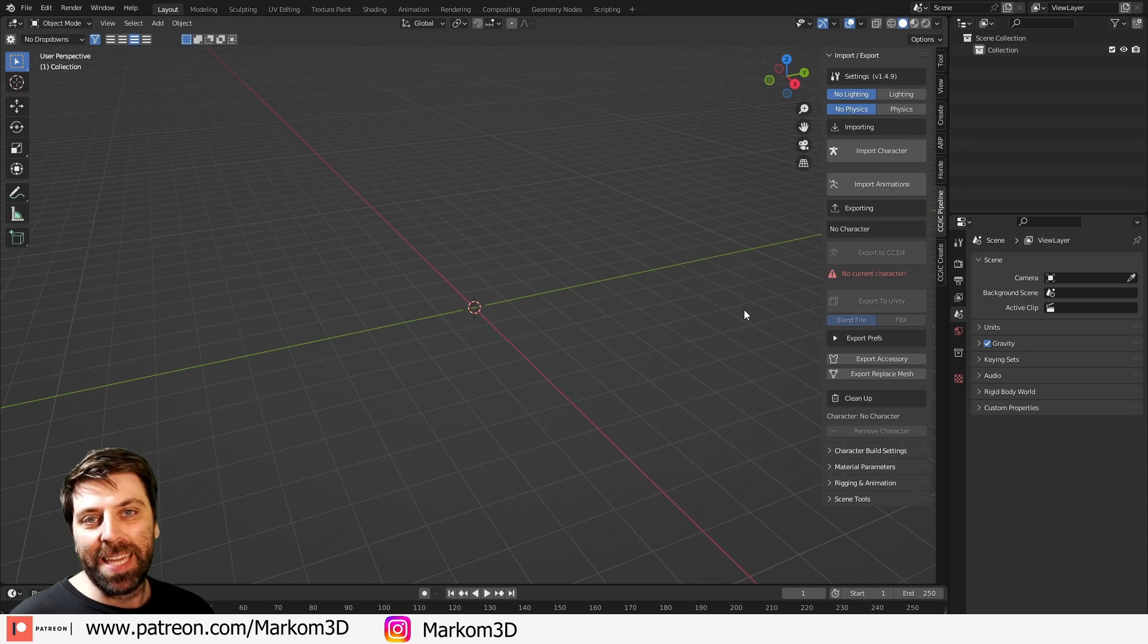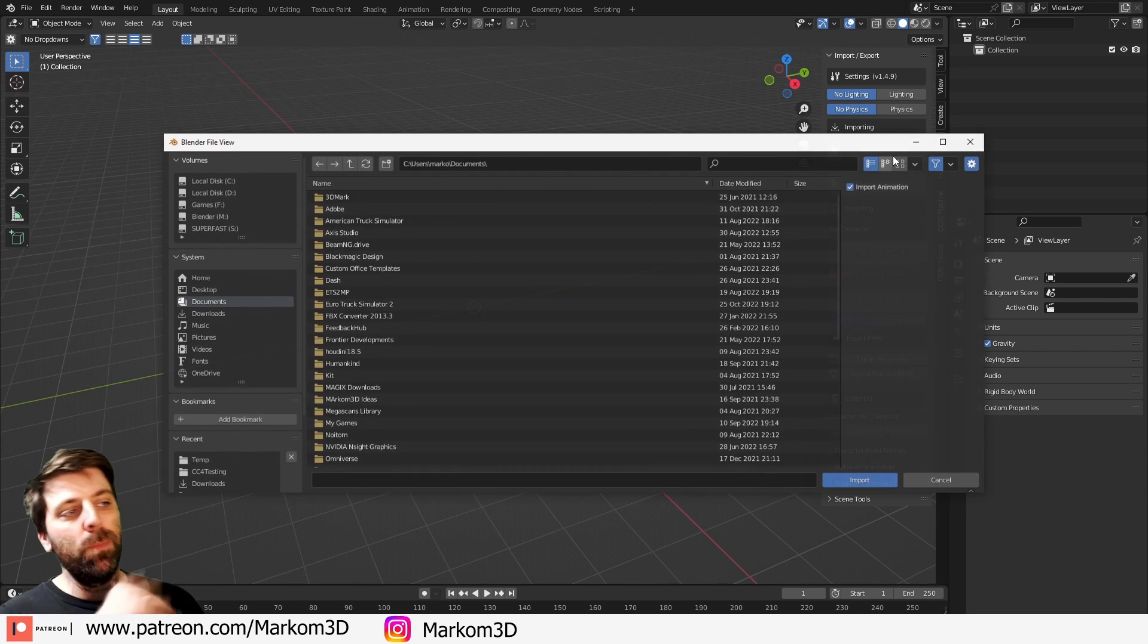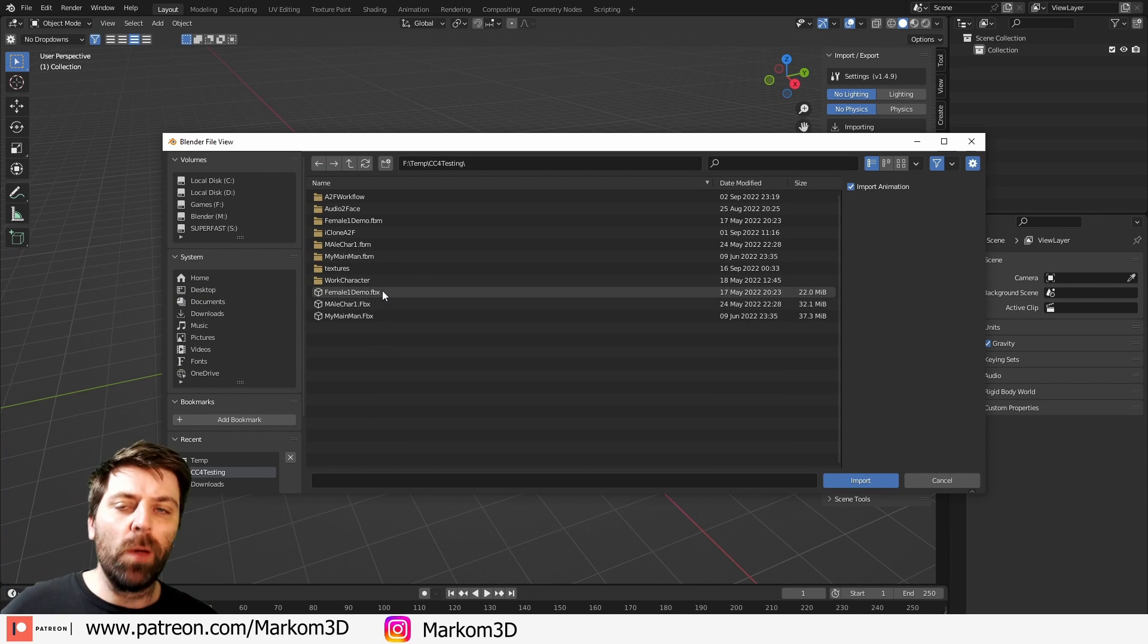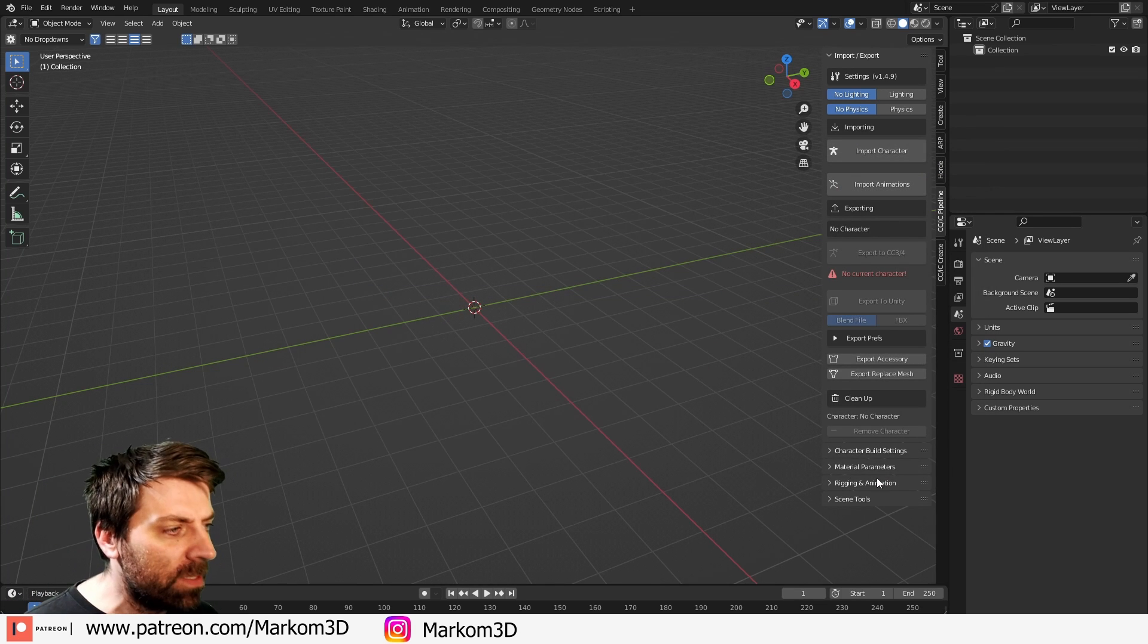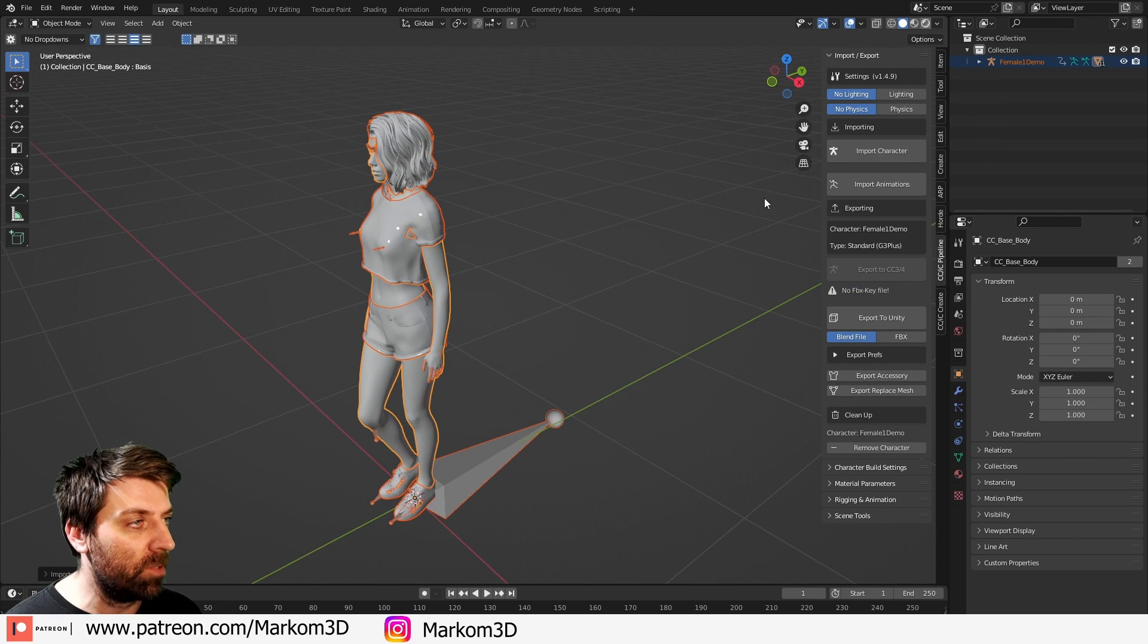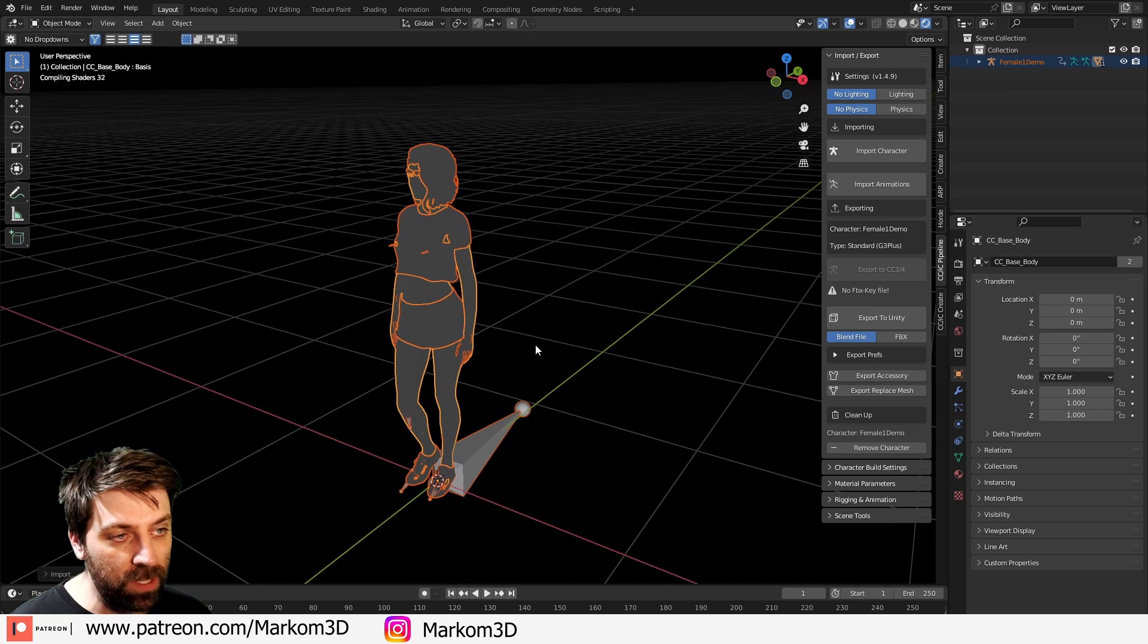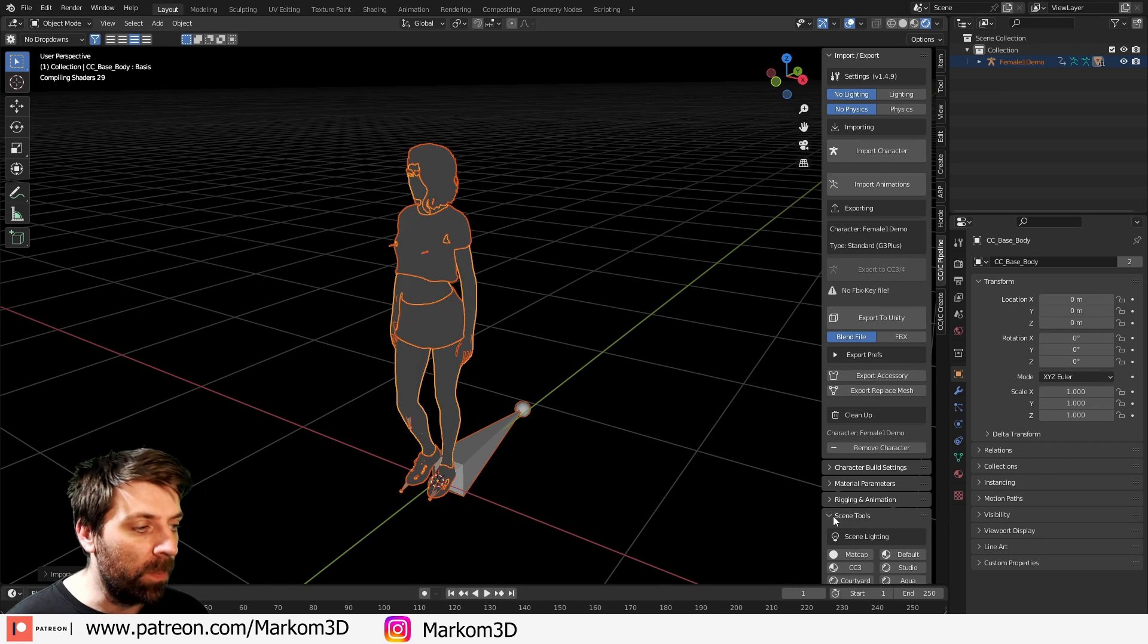So pressing N to bring up the side panel, let's go import a character. I've got my testing one, female one demo, in ya come sunshine, import. And she came in pretty quick, let's just go into material mode and have a squeeze of what she looks like, no lighting, however, not a problem.